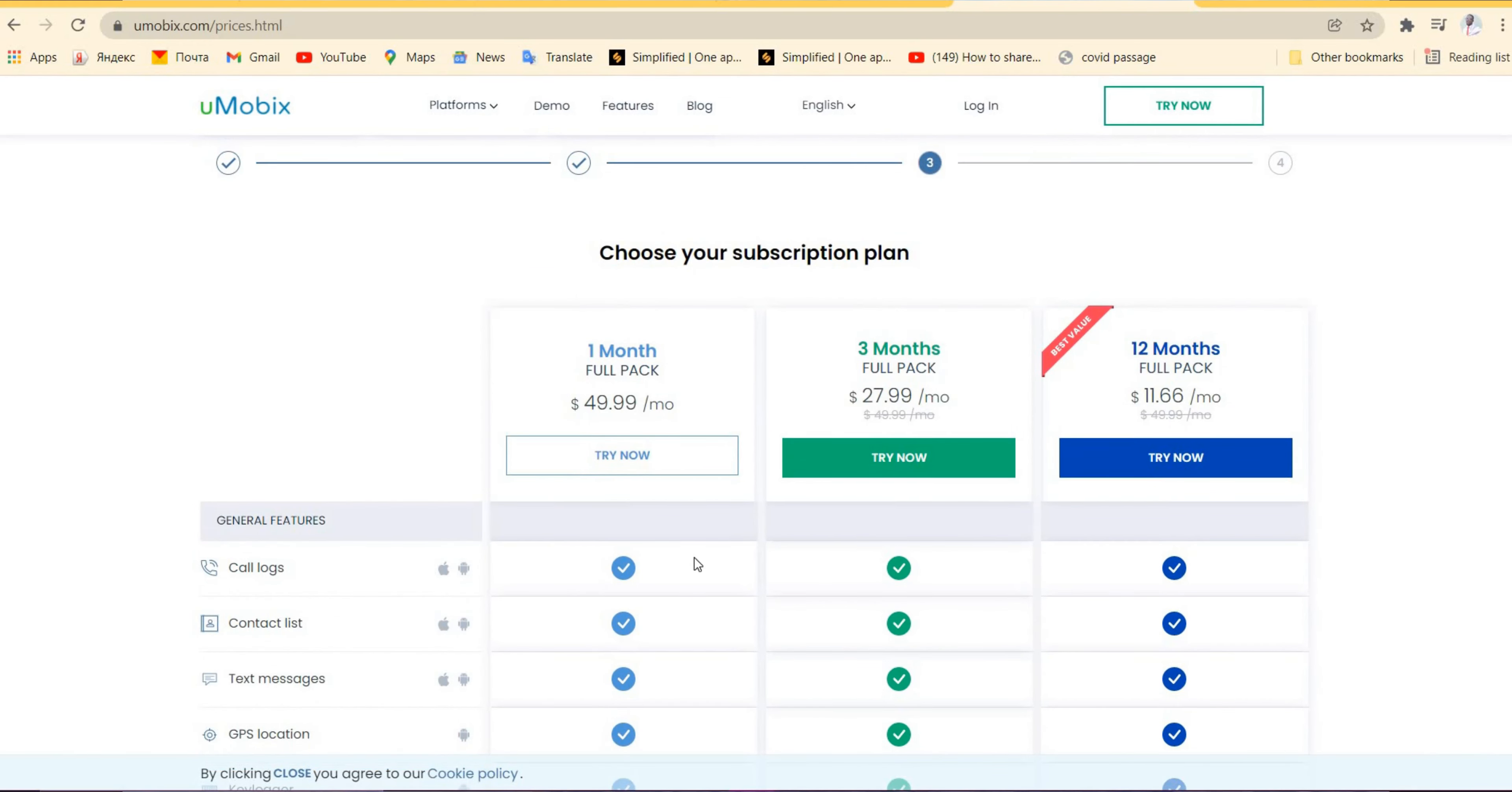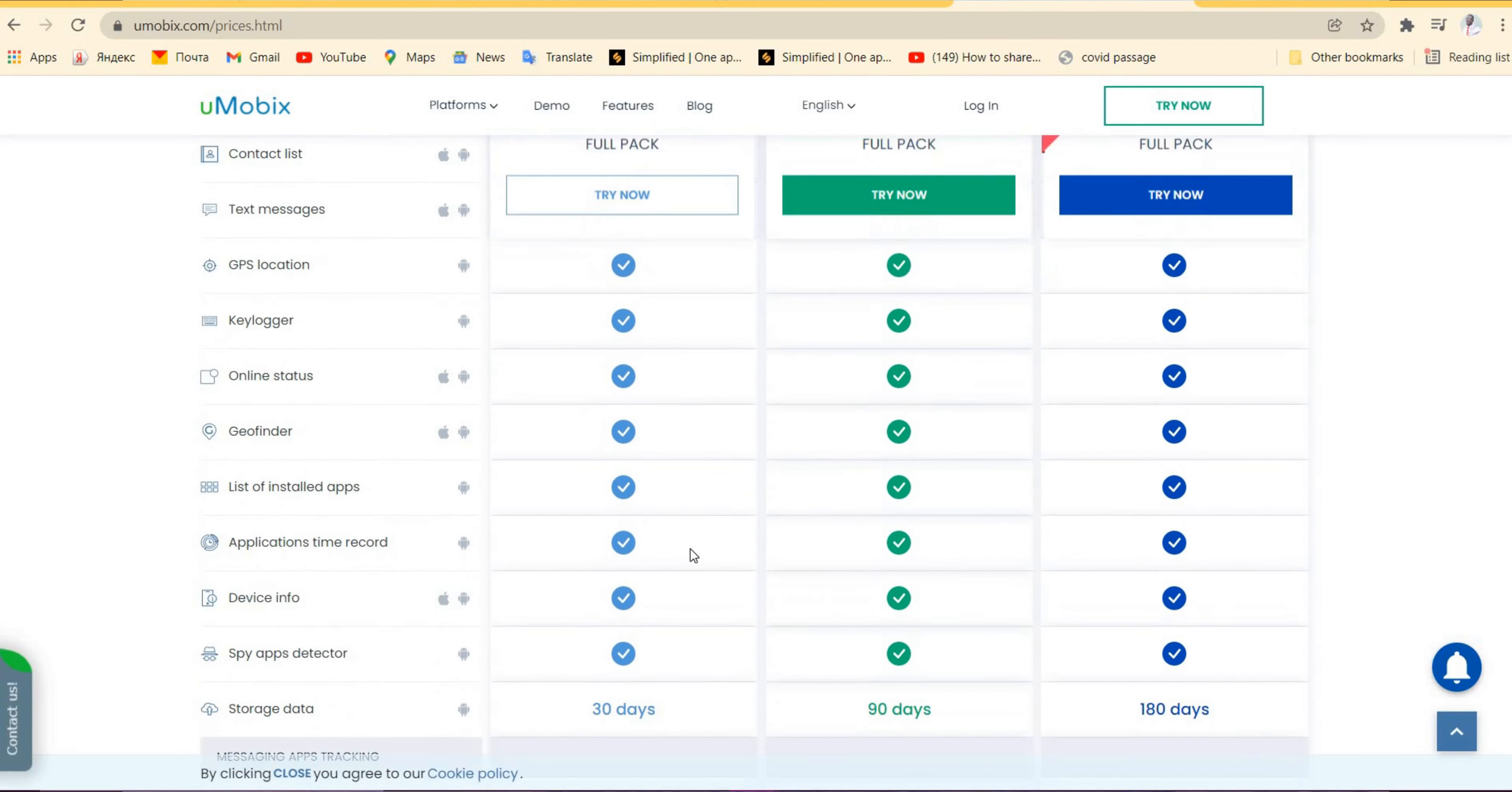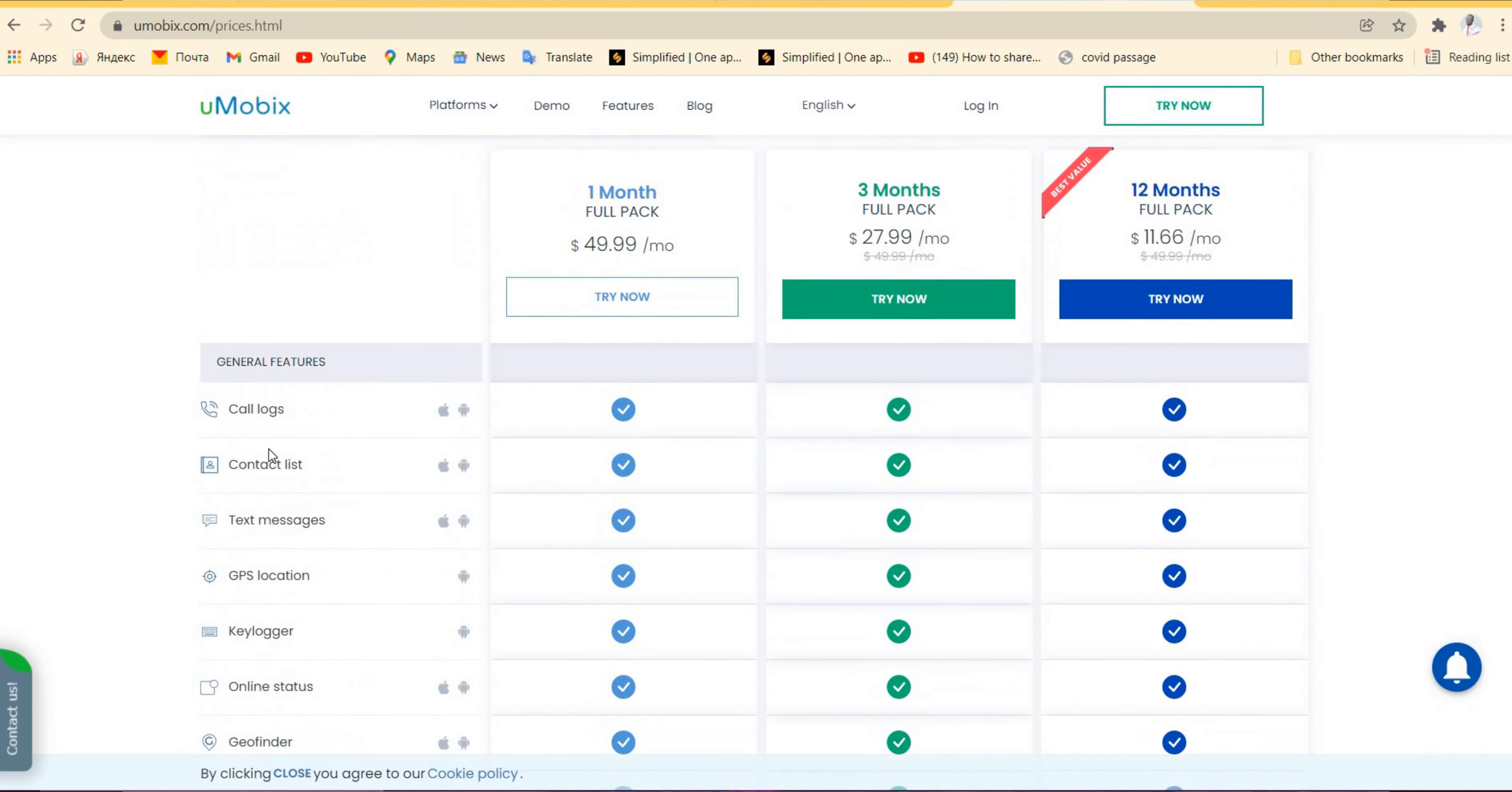Then these are the subscription plans that you have: one month, three months, and twelve months. But most of the time, I advise my users to buy twelve months since it's much cheaper because you'll be paying $11.66 a month instead of $49.99, approximately $50 a month. So I advise you, and you can also look at the features it provides.